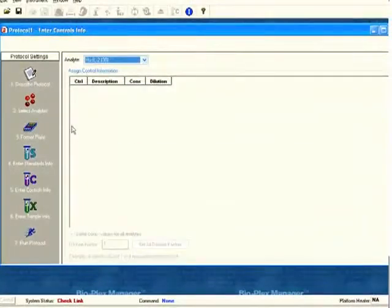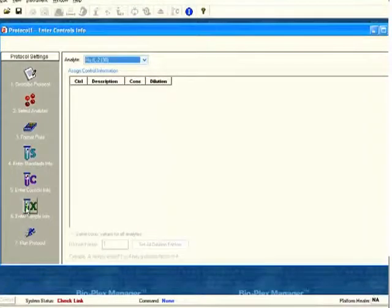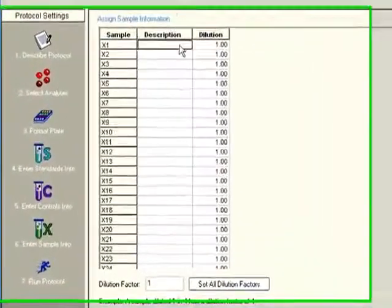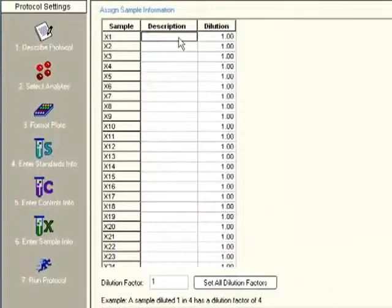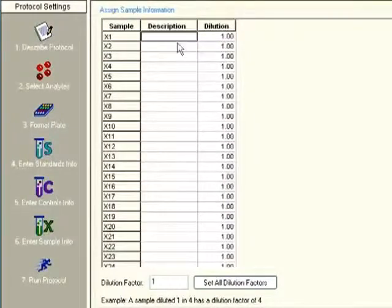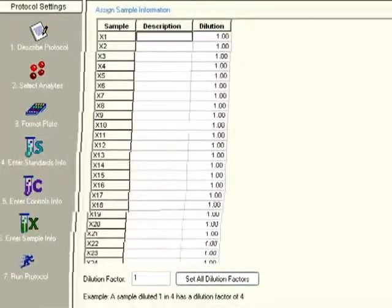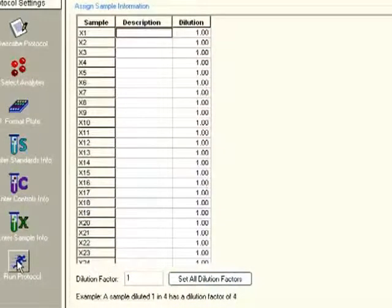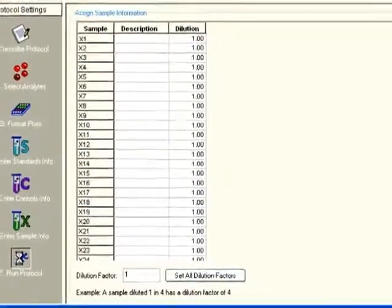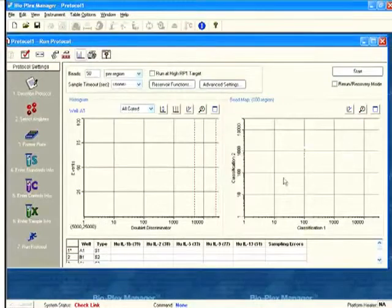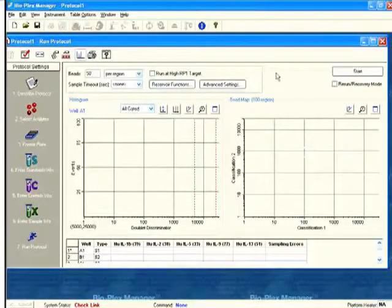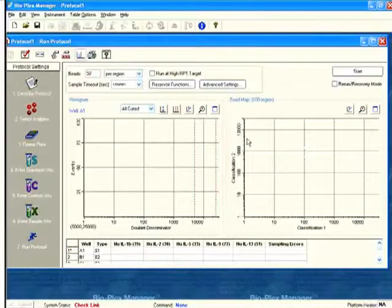I entered my standard information. Now I'm going to go to controls if I have controls, I can enter controls. Samples, I can enter descriptions. I typically don't enter this until the end. You can re-enter all this data after the run is over very easily.